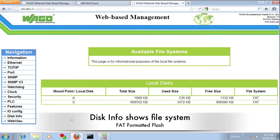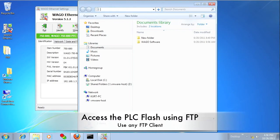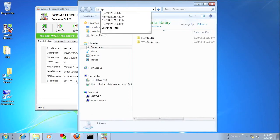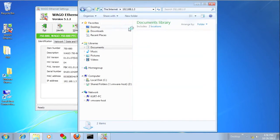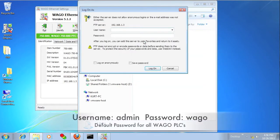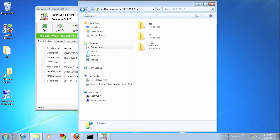Under disk info, it shows you how much of your internal flash memory is being used. And since there is an FTP server on the PLC, you can type the IP address into Windows Explorer and log in with the admin WAGO credentials to view what is stored on the file system.